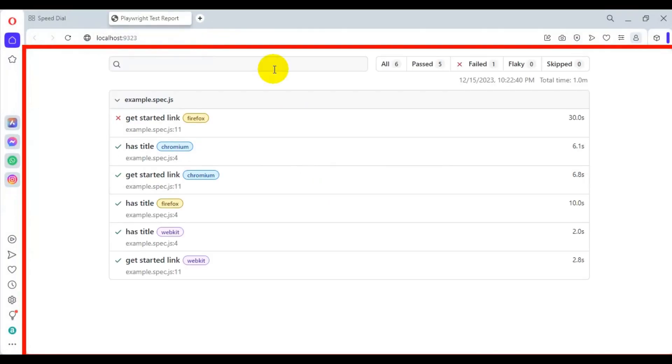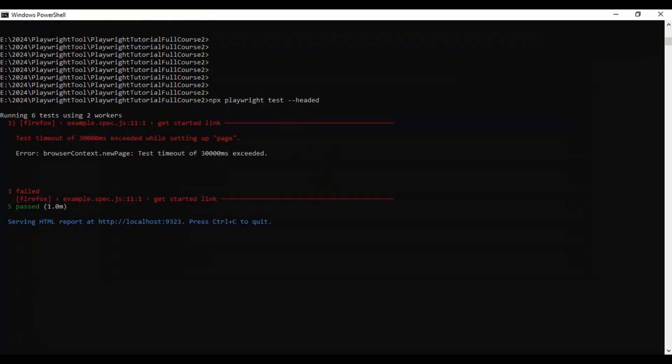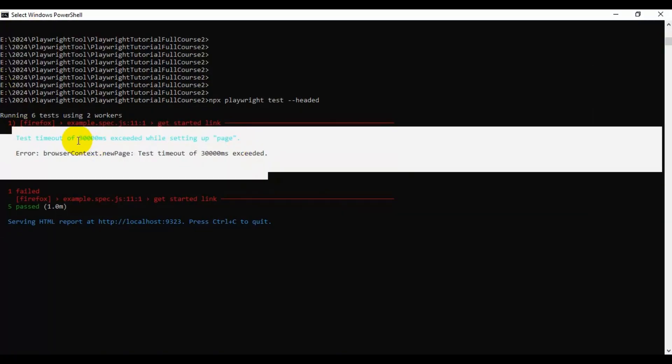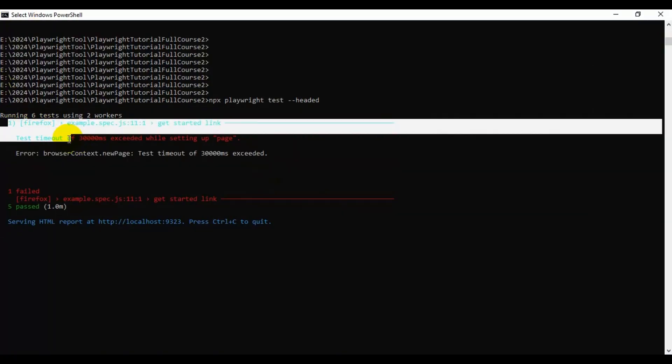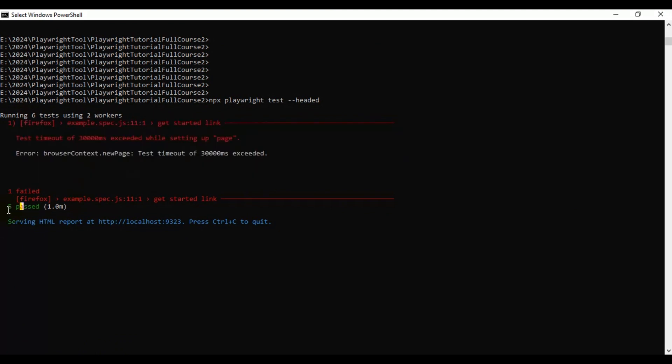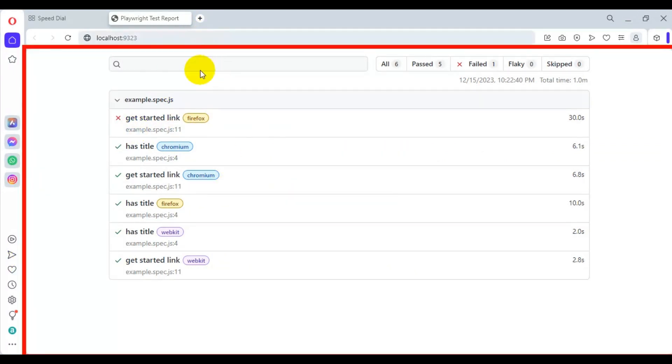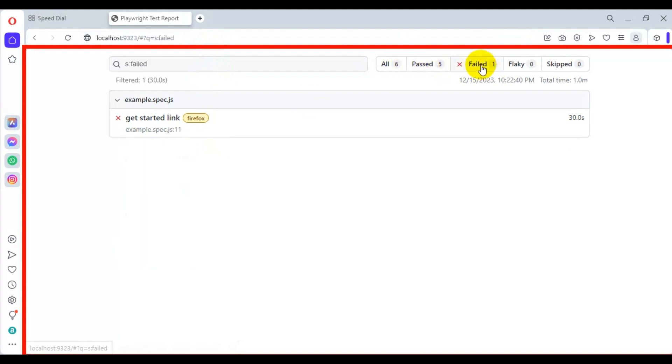If you see the output, because of some reason, one test got failed in Firefox and the rest of the five tests are passing. You can see the report got generated and it has opened automatically. Total we have six tests, five tests are passing and one is failing.